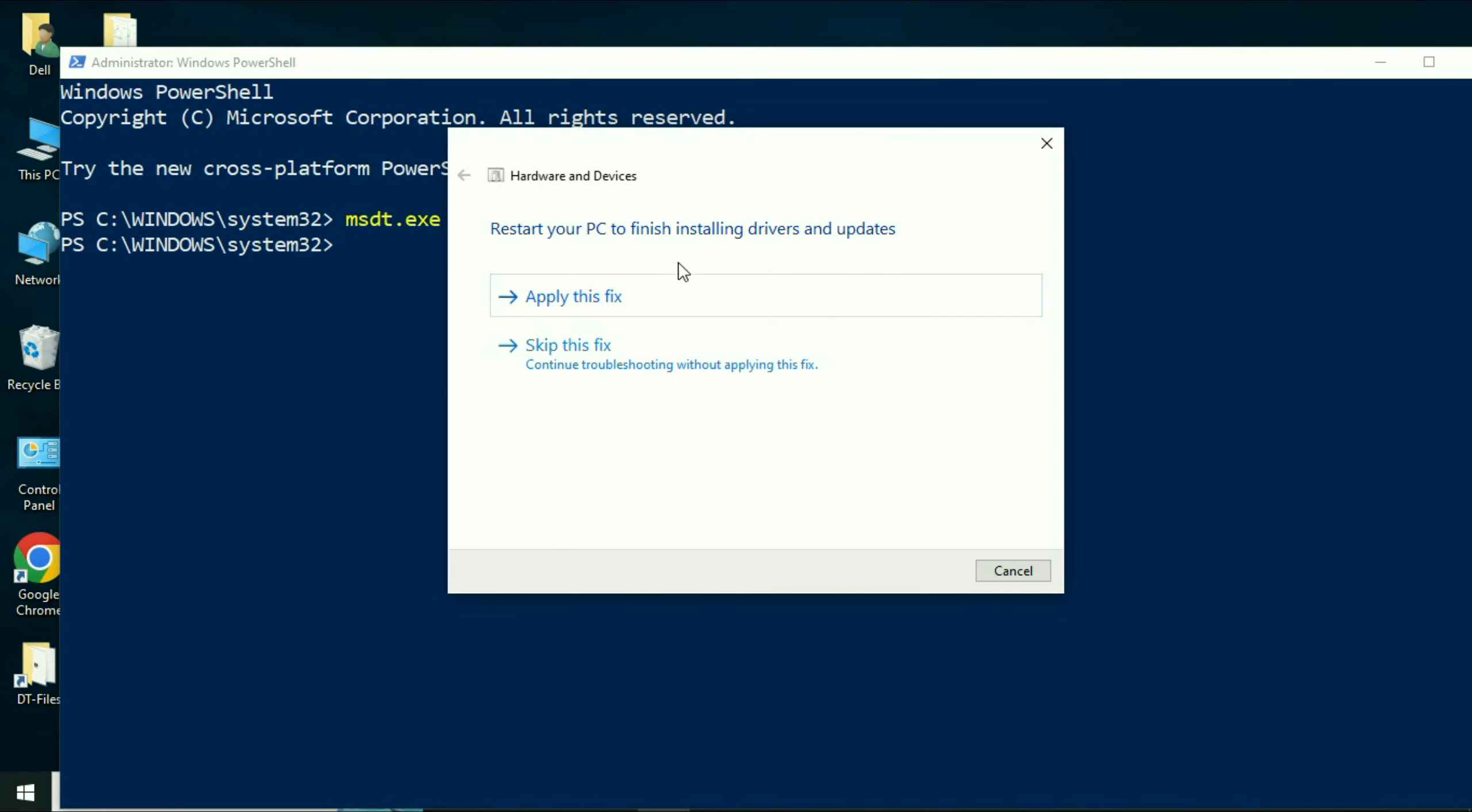Now after waiting for a few minutes, you can see the result. I have to click on this option, apply this fix. So this will fix my USB related issues. In most cases this troubleshooter will fix your USB related issues.